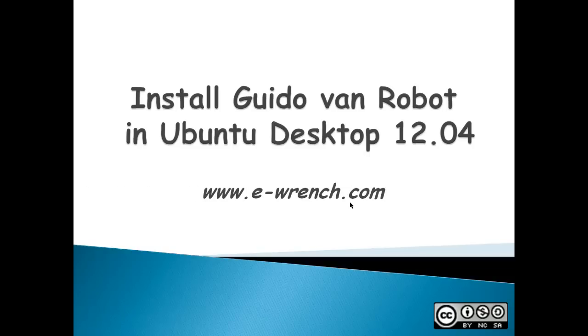This demonstrates installing the Guido Van Robot GVRNG programming language in Ubuntu Desktop 12.04.